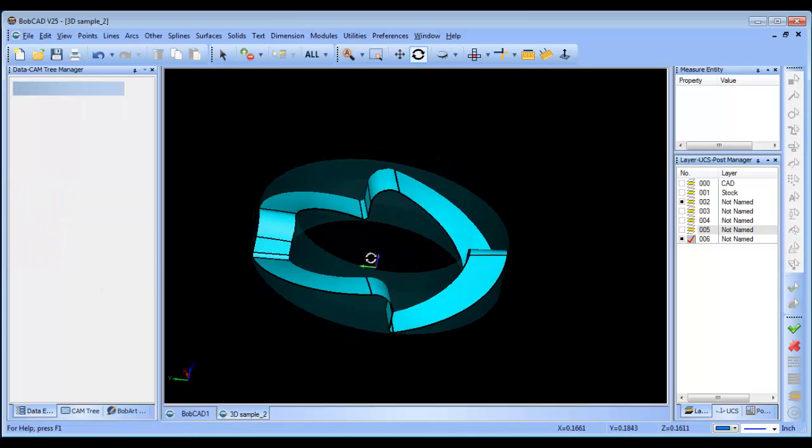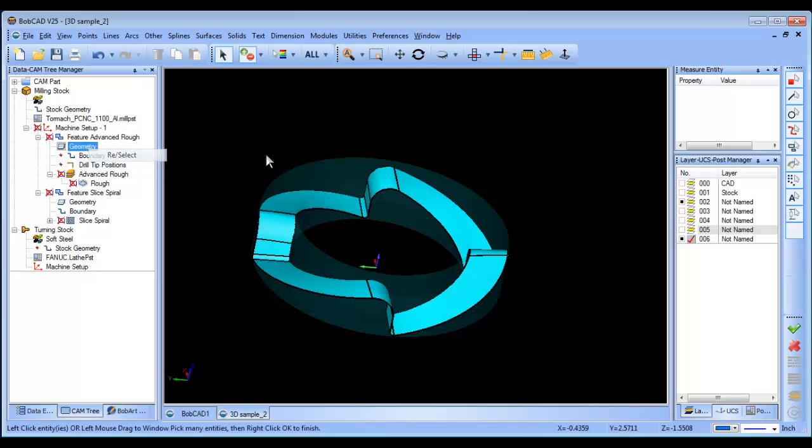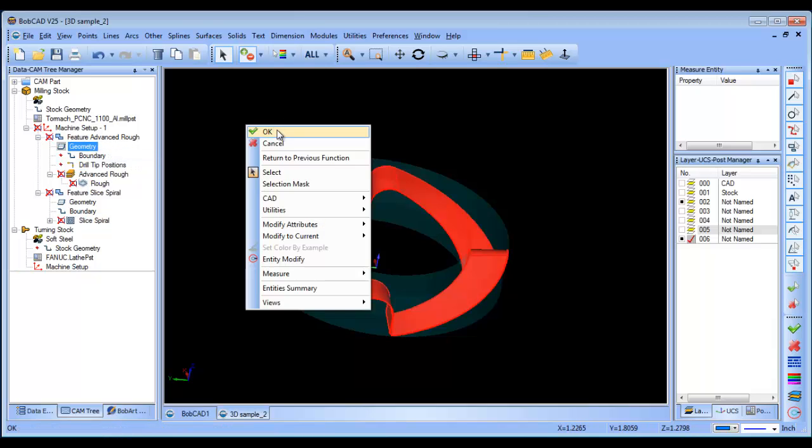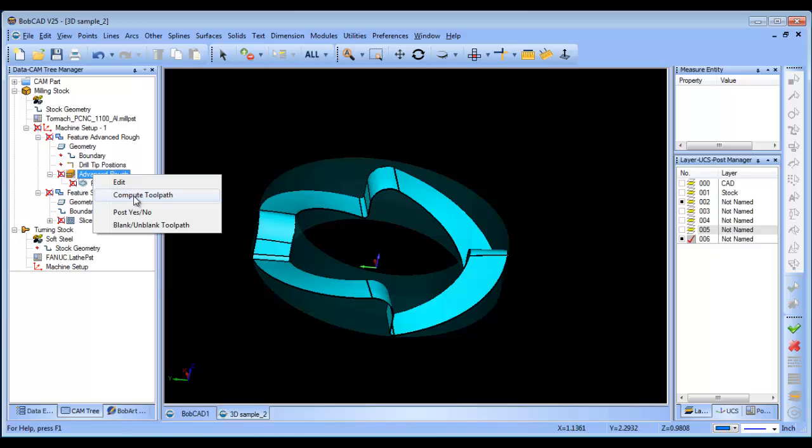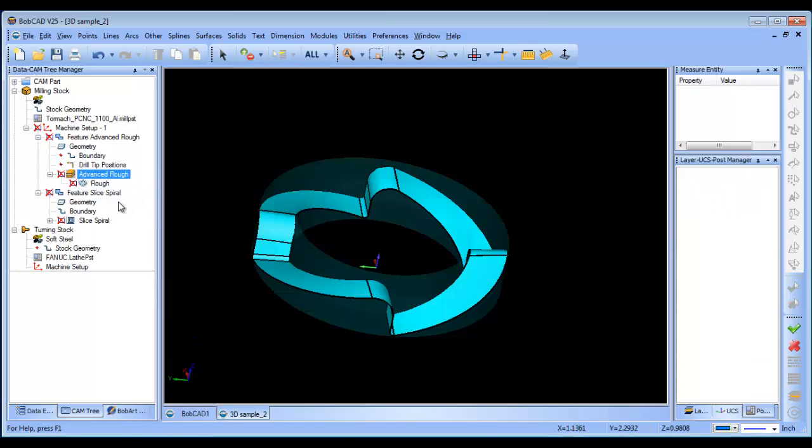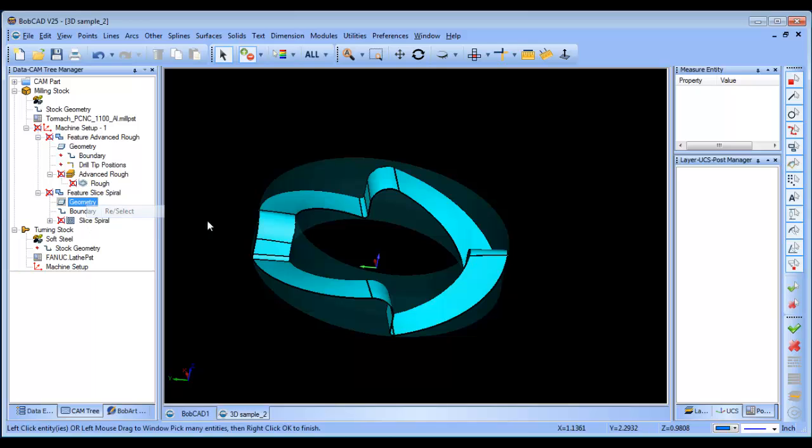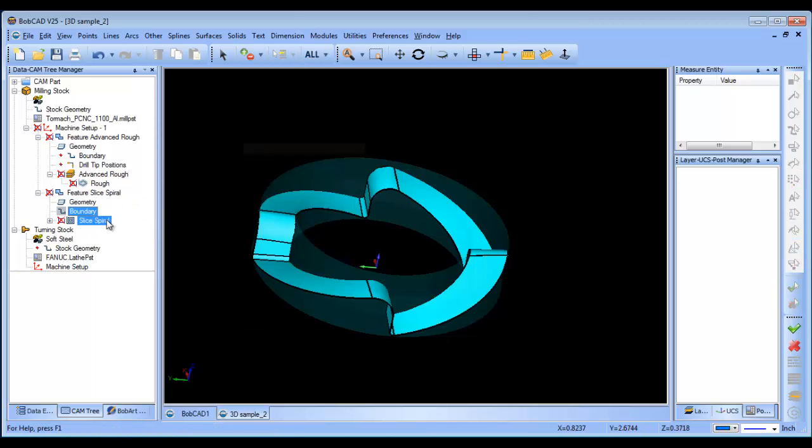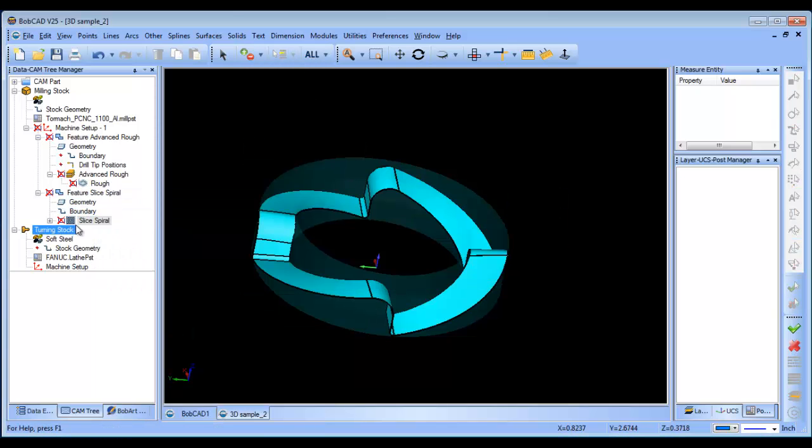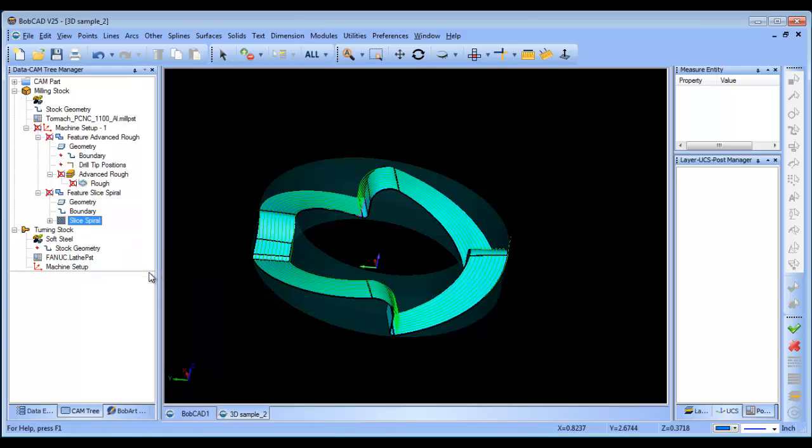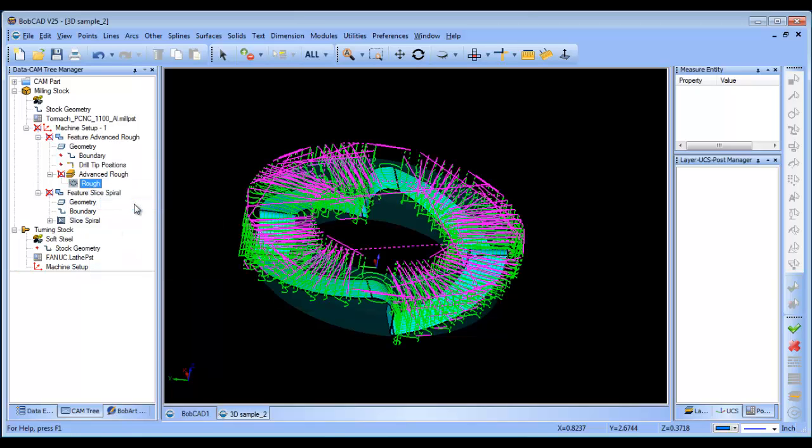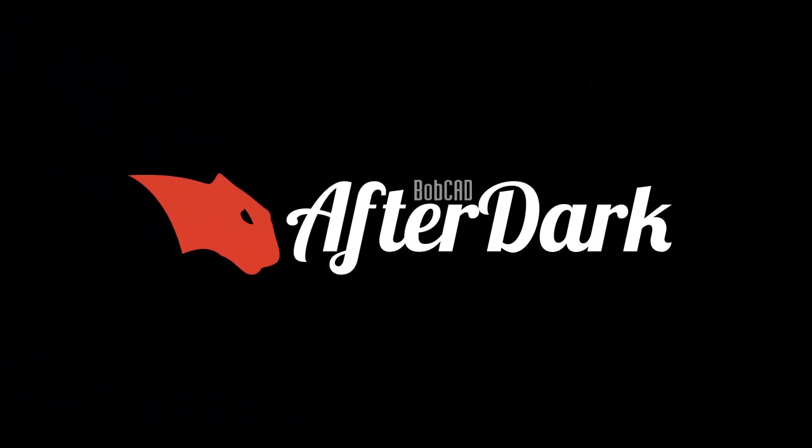Now that we've made an adjustment to our model, we want to update our toolpath. We'll come in, Geometry, Reselect, Select All, right-click, okay, Recompute. Then we'll recompute our roughing. Then we'll go to our spiral, Reselect, Select All, right-click, okay, Compute. Now we have the new updated spiral toolpath and the new updated roughing toolpath.